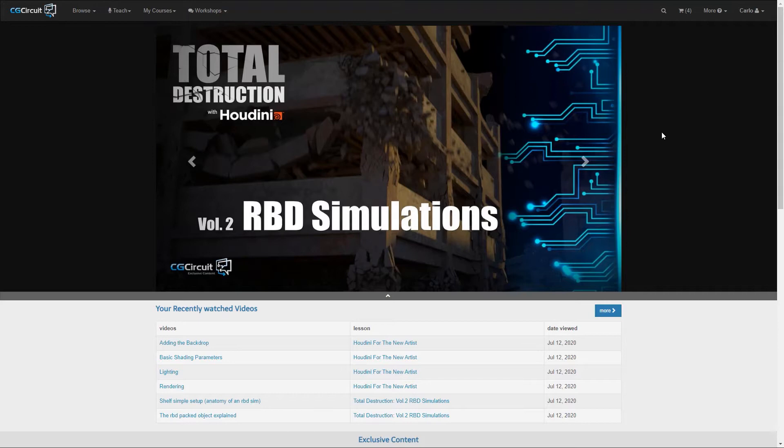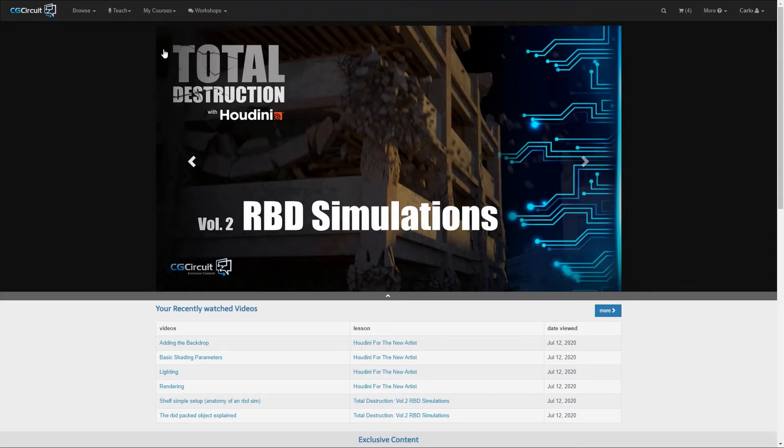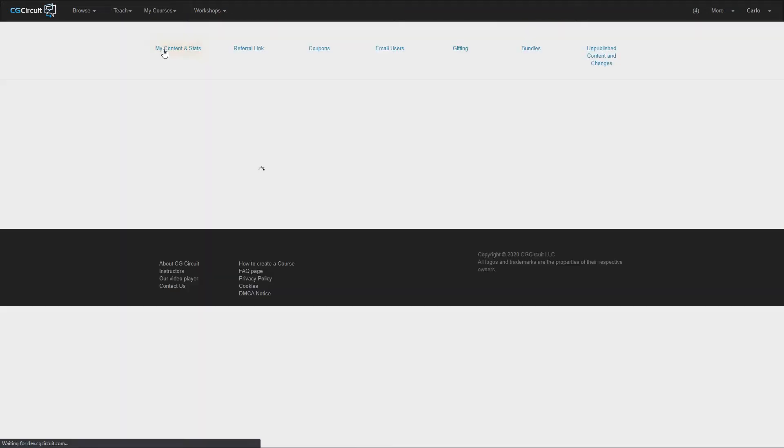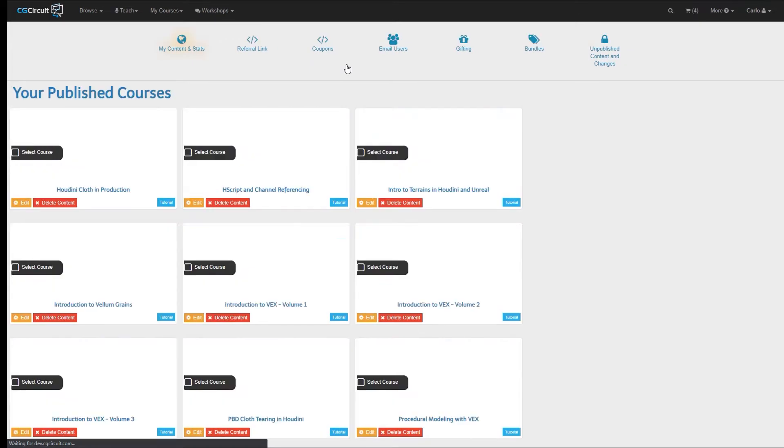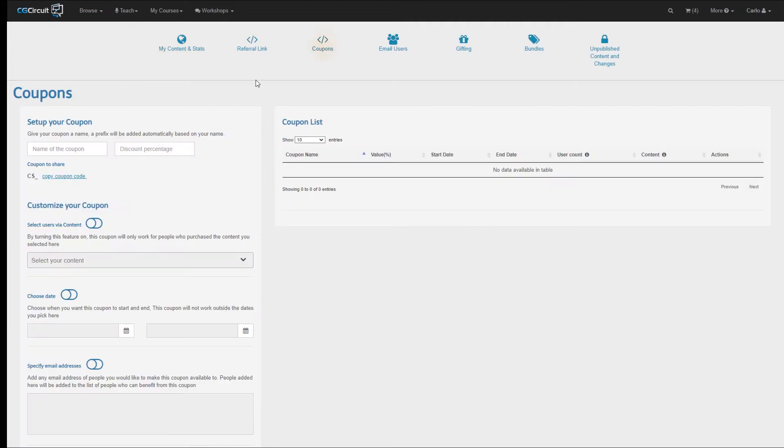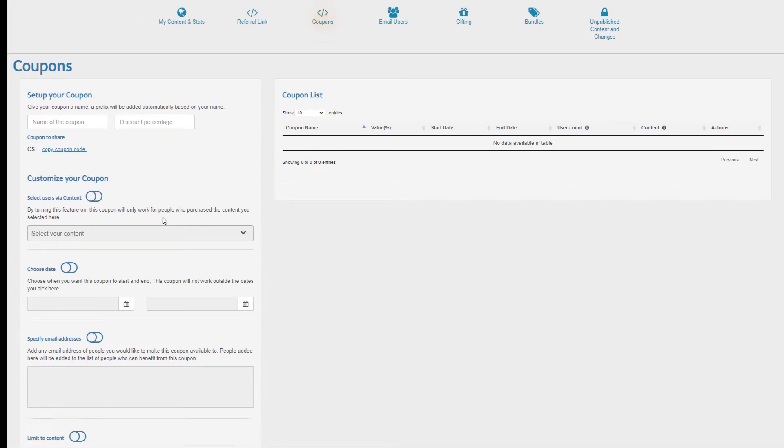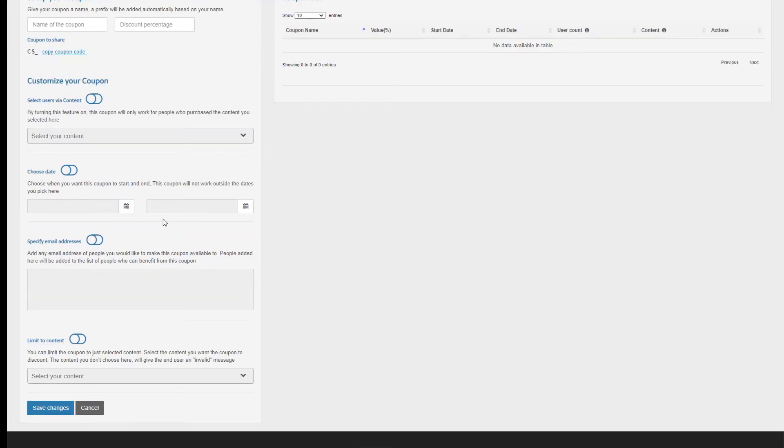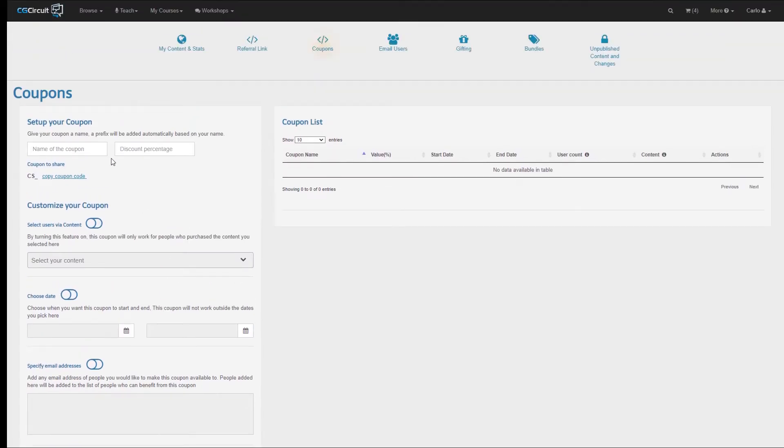You can access this functionality by going to My Courses Teaching and then select the Coupons tab. Here you have two main sections. The section on the left is where you can set up and customize your coupon, while on the right you have the list of your existing coupons.